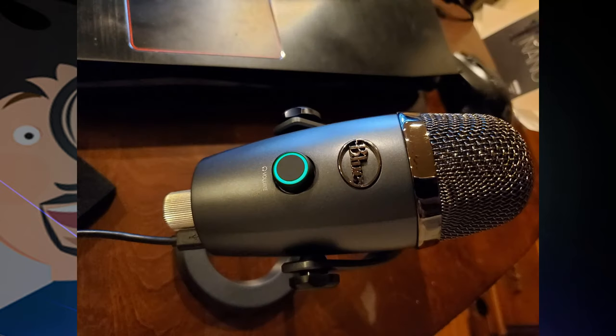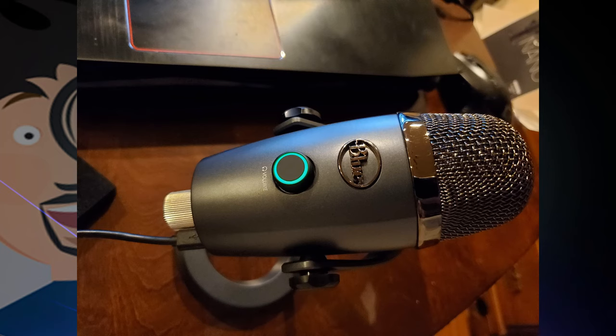Once you've installed the Yeti Nano, which basically includes plugging the USB into the microphone and into your PC, unless you need to use the included mic stand adapter, which normally you won't unless you're using a separate mic stand, you go to Blue's website and download the Sherpa app, which there's a card inside the box that tells you exactly where to get it.